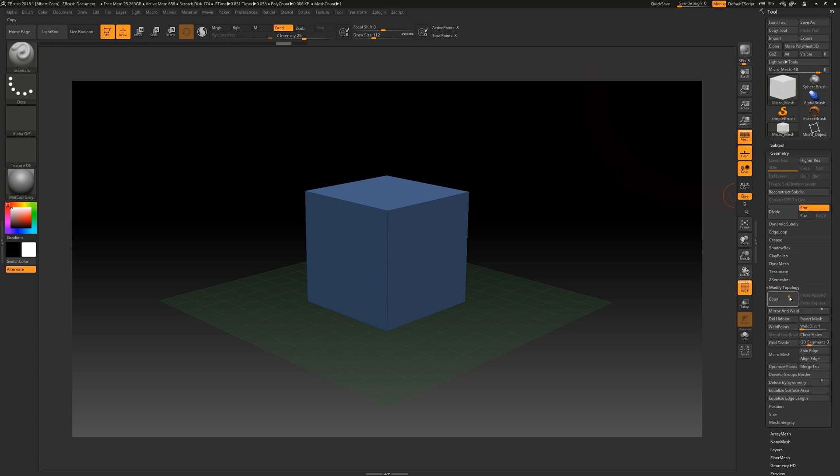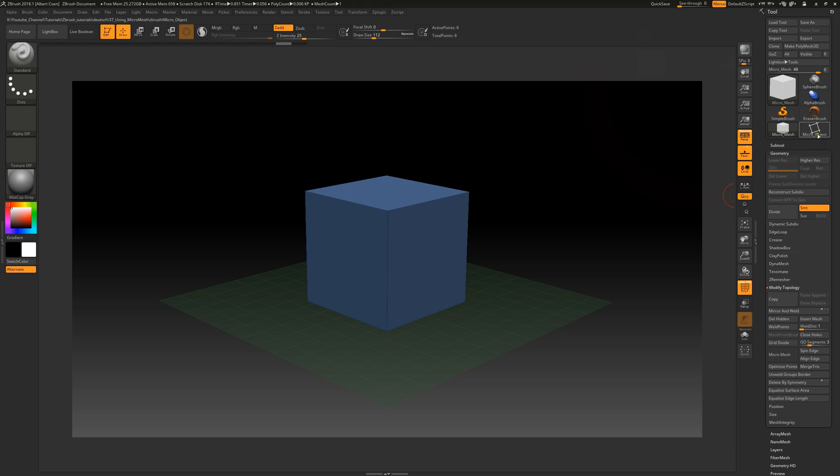By pressing the micromesh button, we can easily select our instance object. Up here, we have prepared a test geometry for demonstration purposes. Essentially, we can use any custom geometry for the micromesh process.